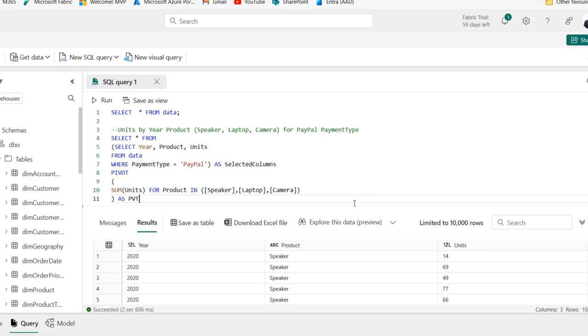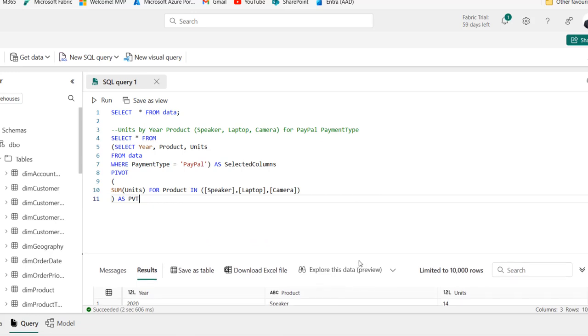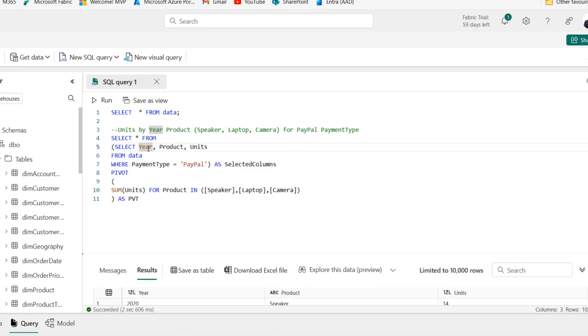Now, let's go through the code again. Let me just move this a little bit down. First, we selected the three columns, the year, the product and the unit from the data table.